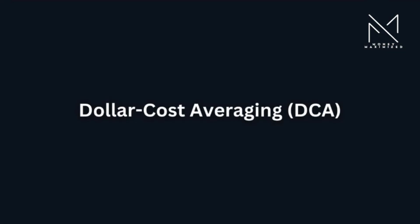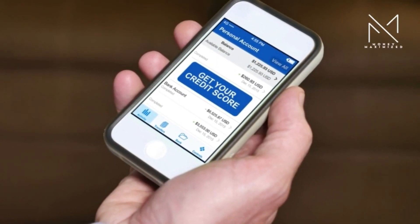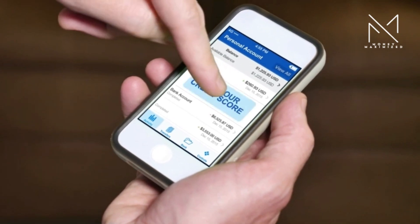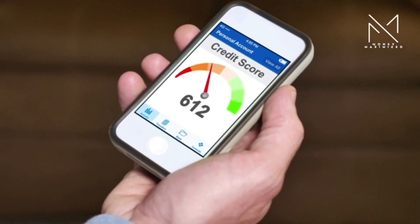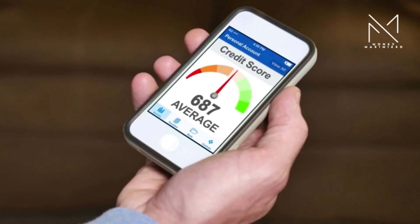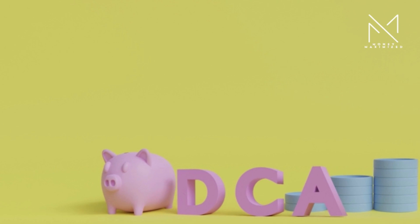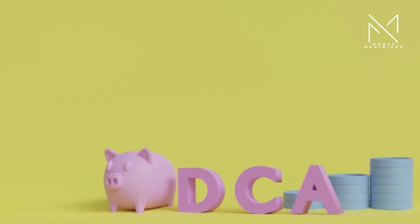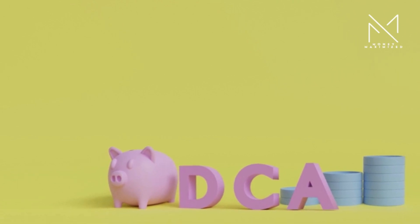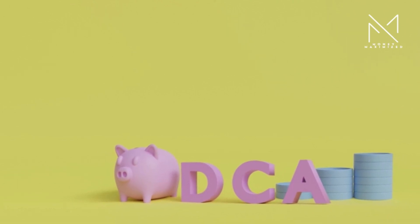Dollar cost averaging (DCA): Investors regularly invest a fixed amount of money at scheduled intervals, regardless of the asset's price. The characteristics of DCA are mitigating the impact of market volatility and disciplined investing.